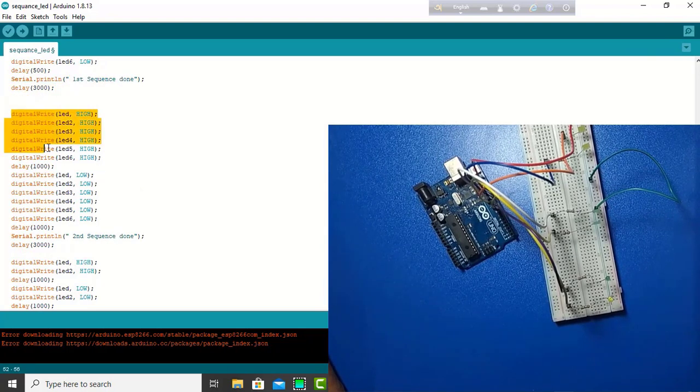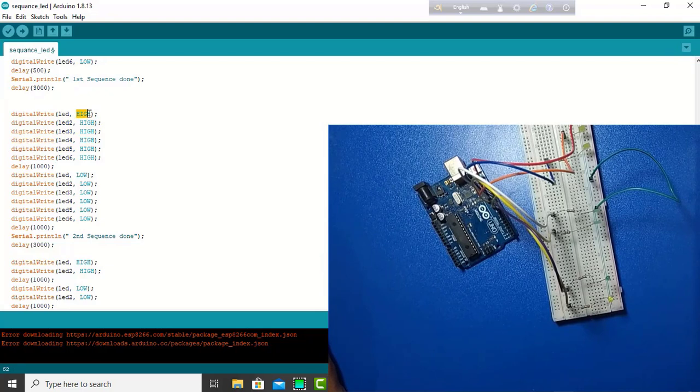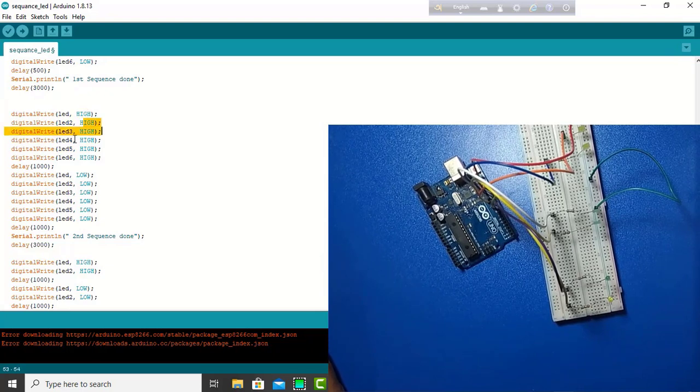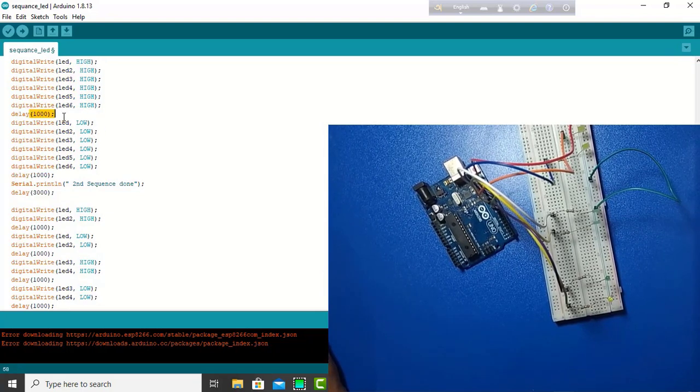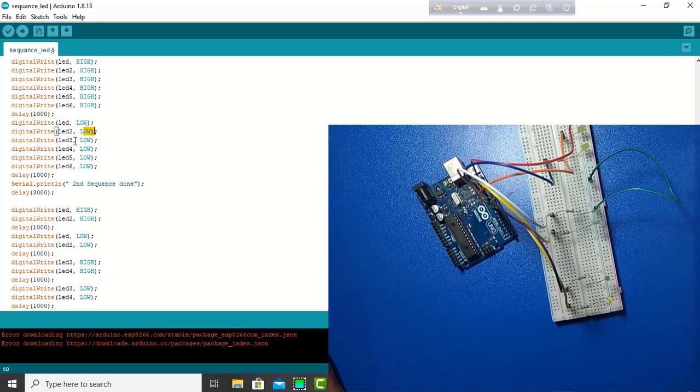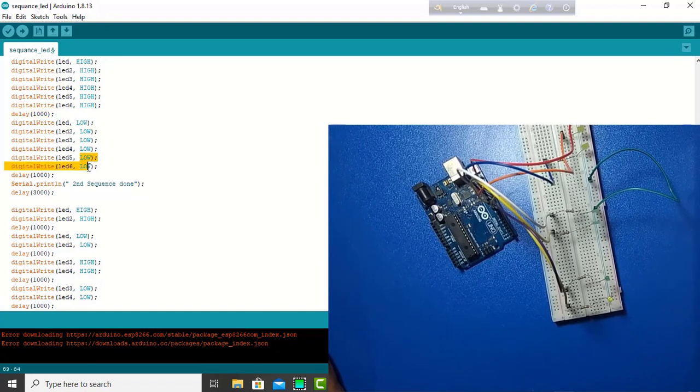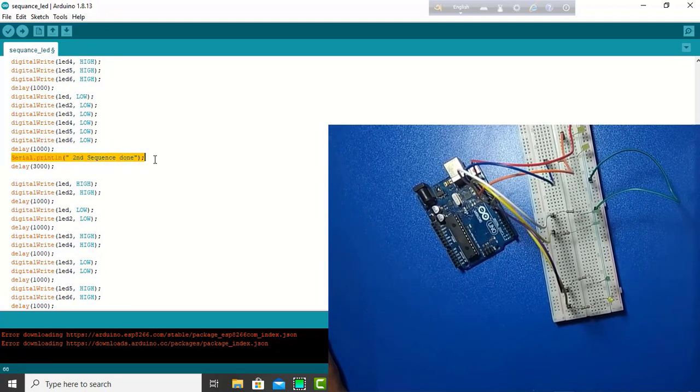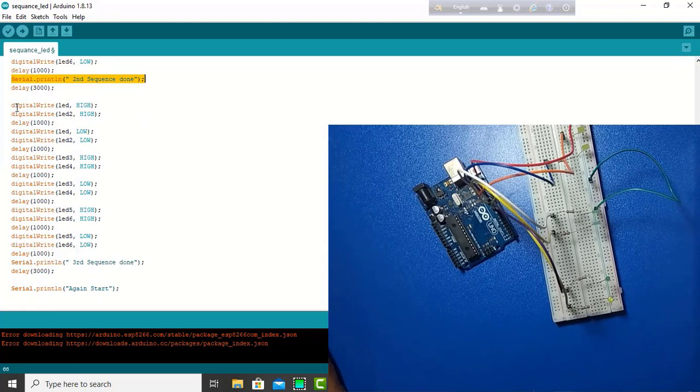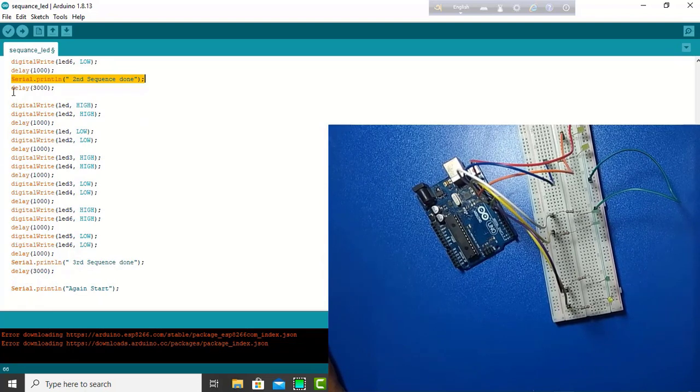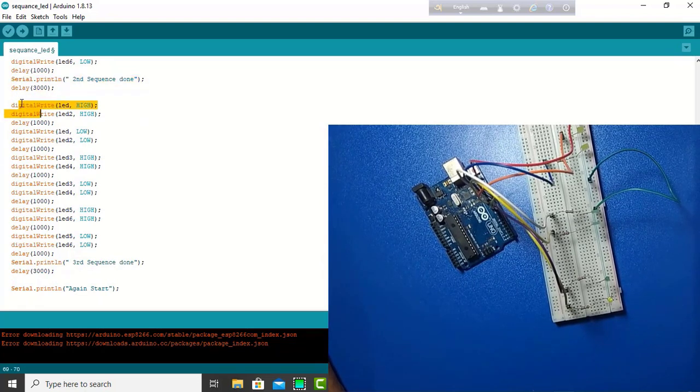Second sequence, all LED is high together for 1 second. And, all LED is low together for 1 second. Then, repeat to this side. So, again, sequence is done. For 2 seconds. And, final and last sequence is...